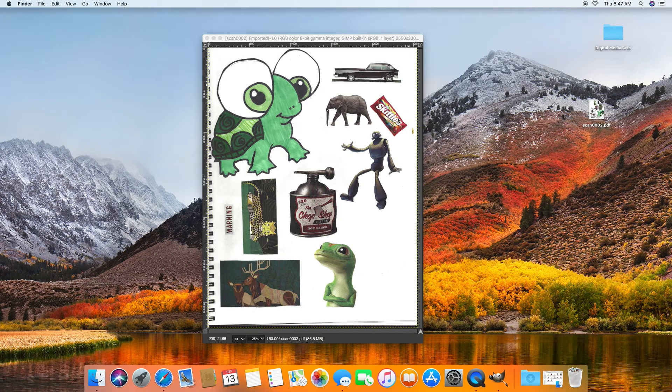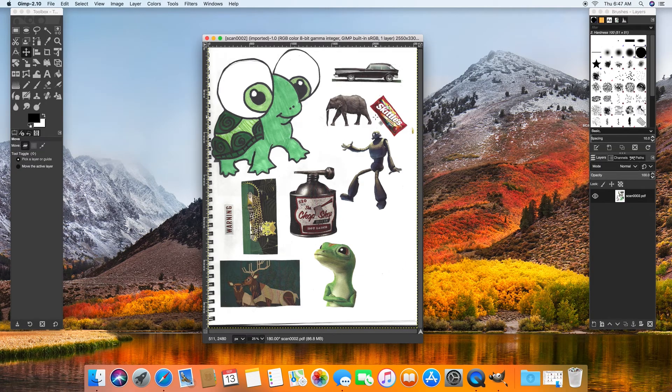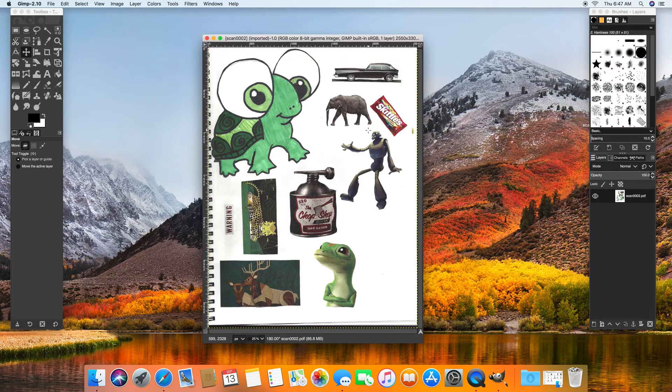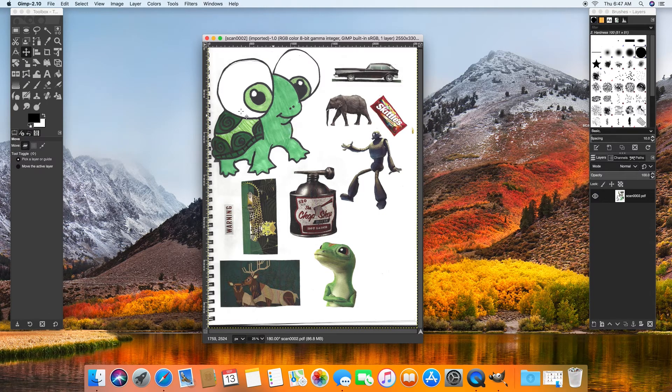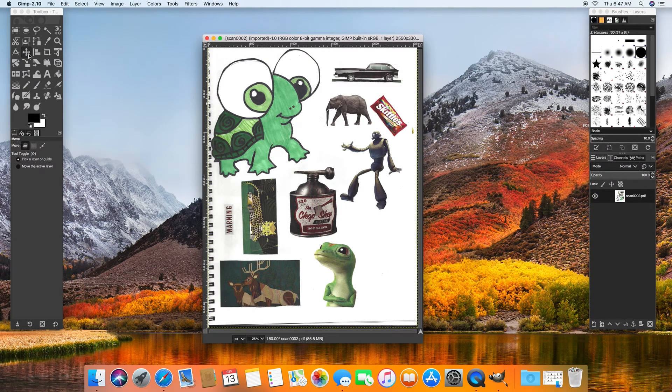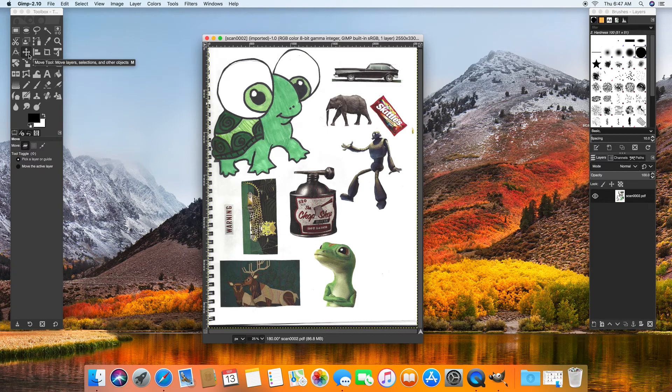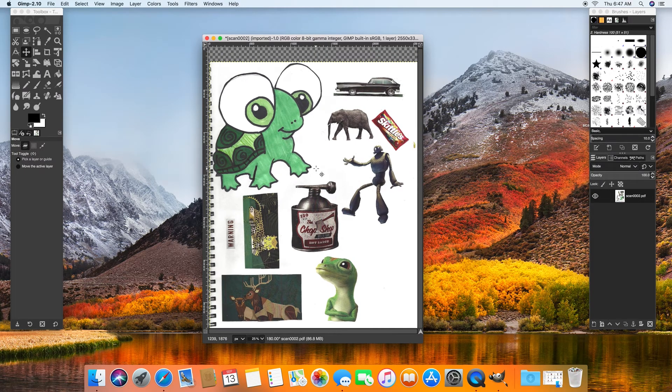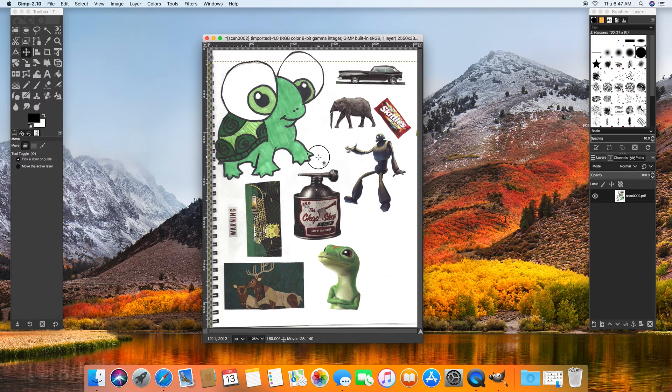Here we have these scanned images and now what we want to do is cut them out so that we can move them around independently, because right now I'm on my move tool, hit M for move tool. And if I try and move it, of course, everything's going to move.